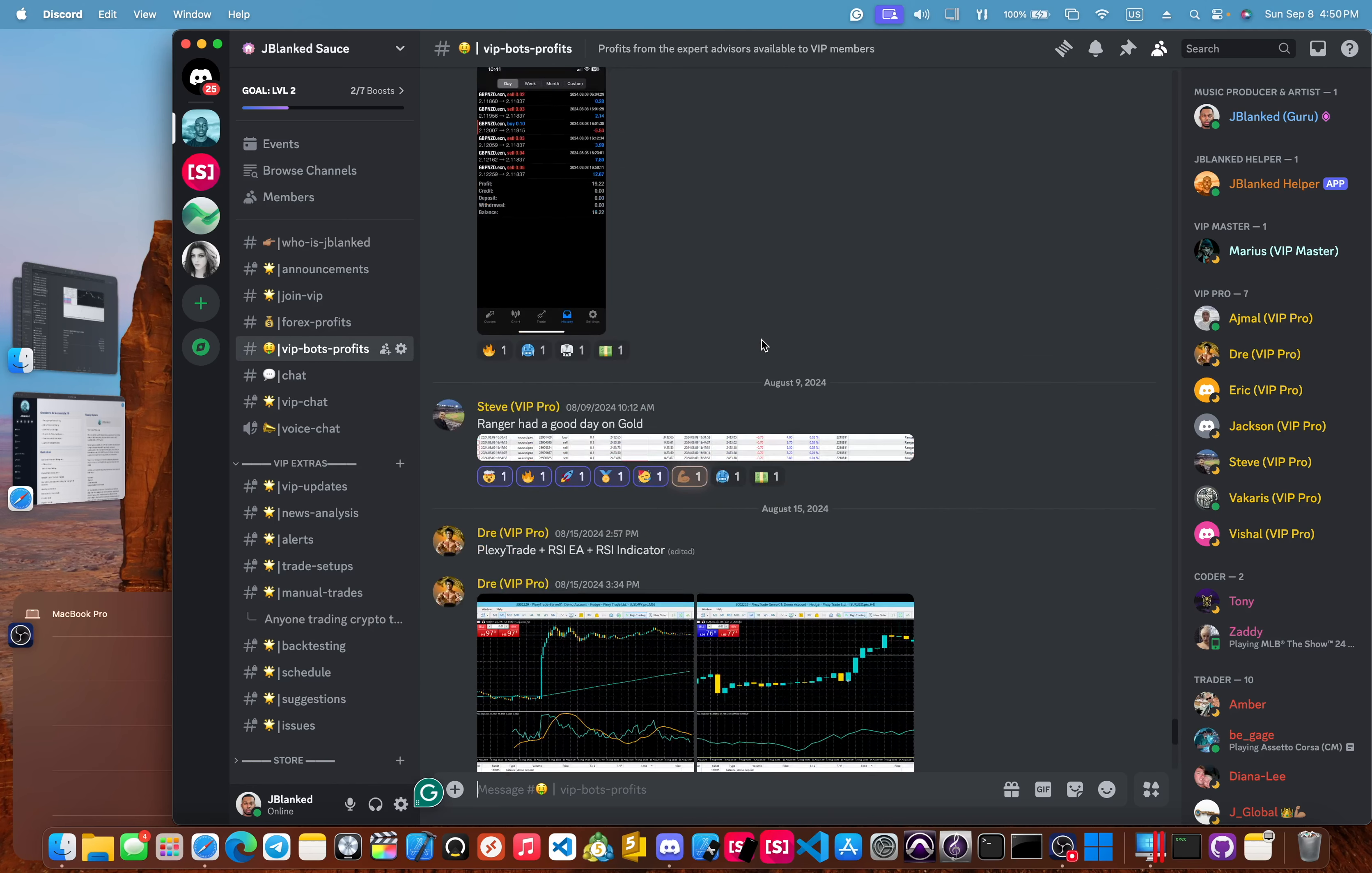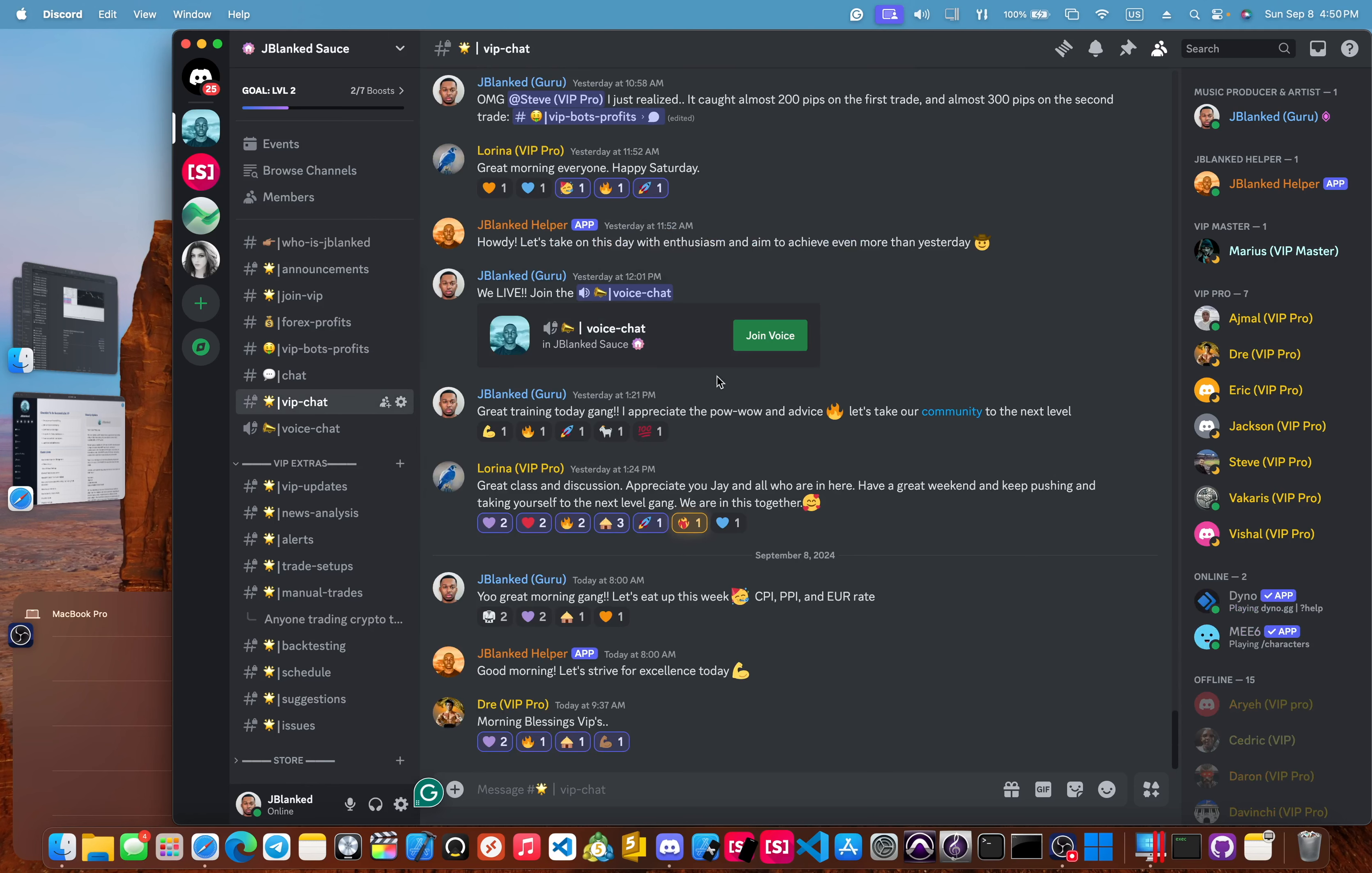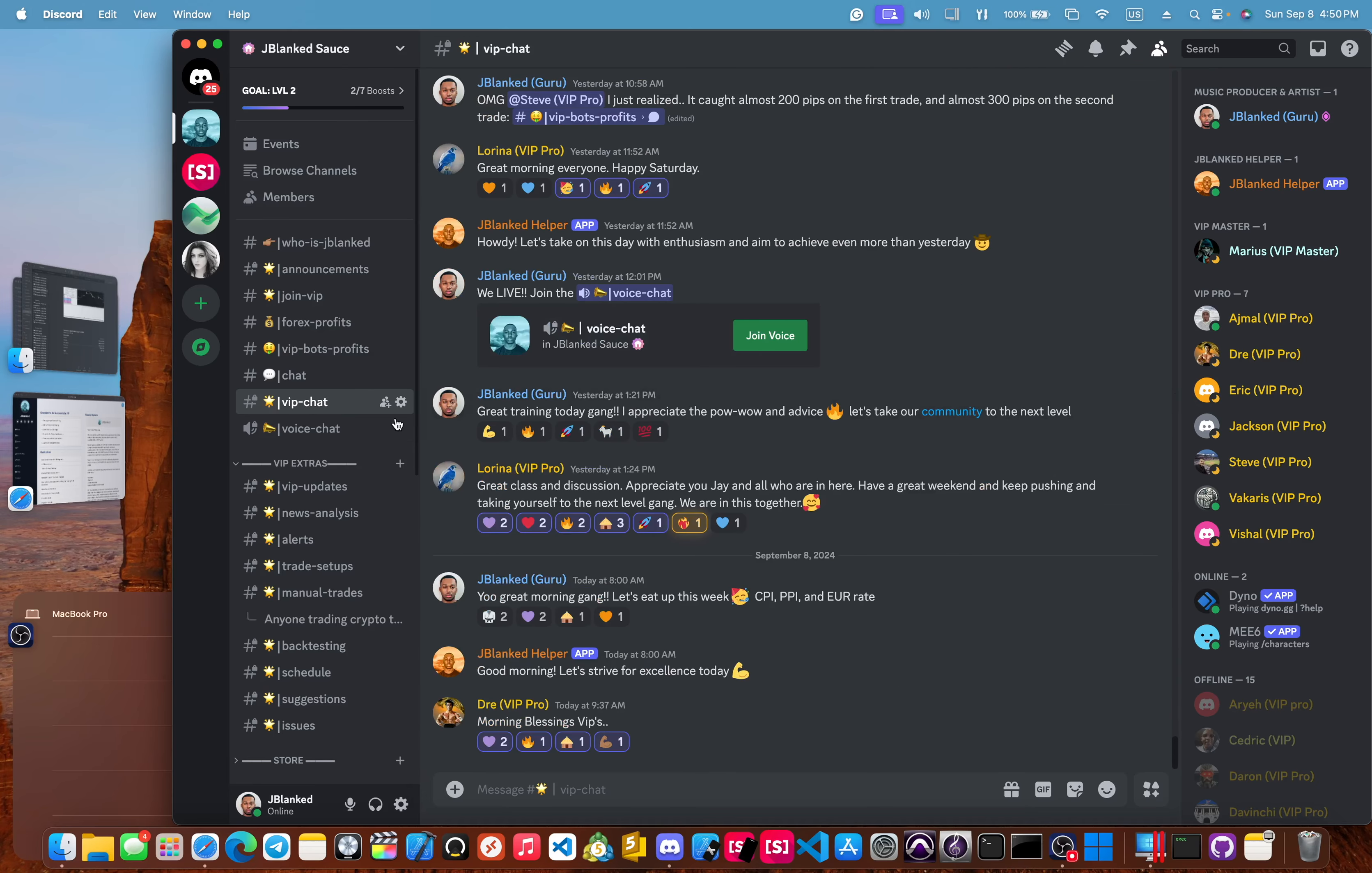This is where VIP members will post success from using our trading tools. The VIP chat, this is where we talk amongst each other. We have the voice chat. That's where we host our weekly live trainings every Saturday at 12pm Eastern Standard Time.